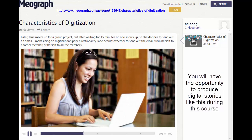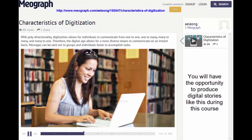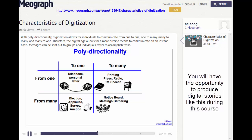Later, Jane meets up for a group project, but after waiting 15 minutes no one shows up, so she decides to send out an email. Emphasizing polydirectionality, Jane decides whether to send the email from herself to one member or to all members. With polydirectionality, digitization allows individuals to communicate from one to one, one to many, many to many, and many to one. The digital age allows for a more diverse means to communicate on an instant basis — messages can be sent to groups and individuals faster to accomplish tasks.